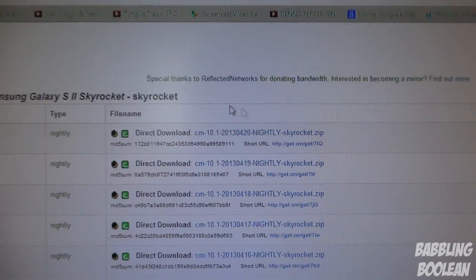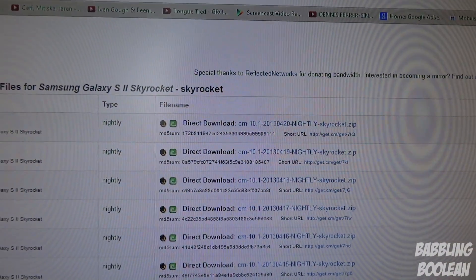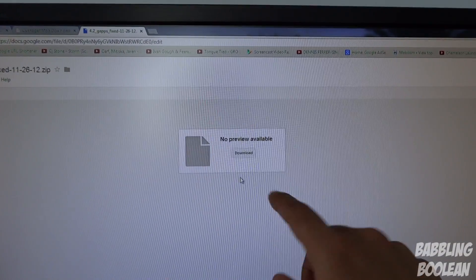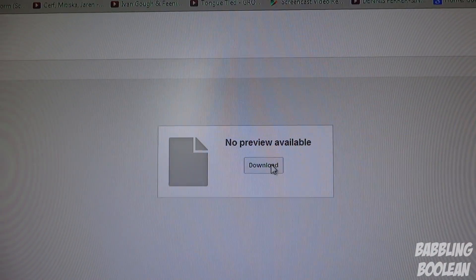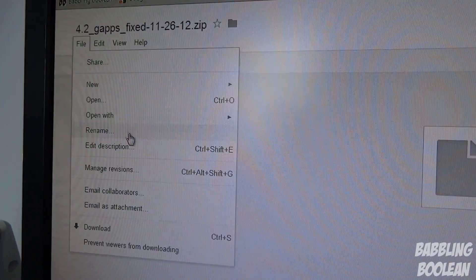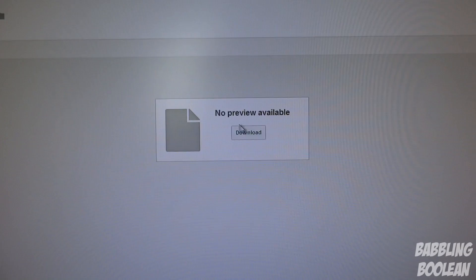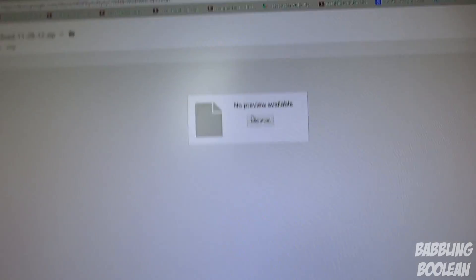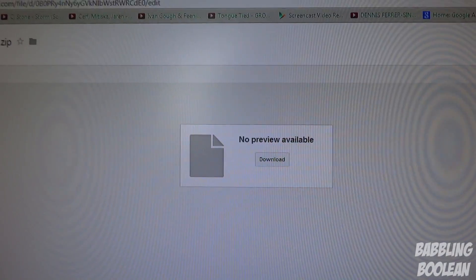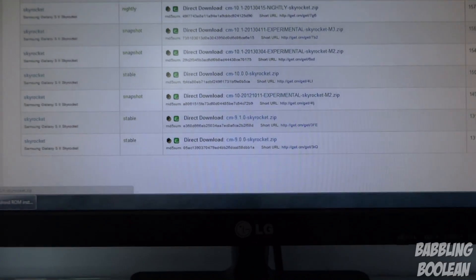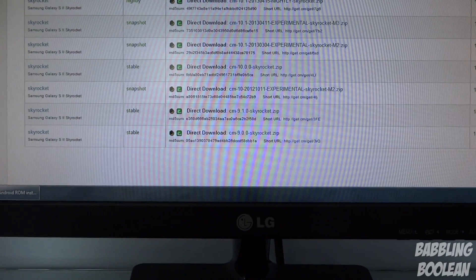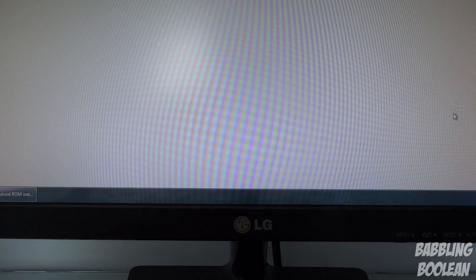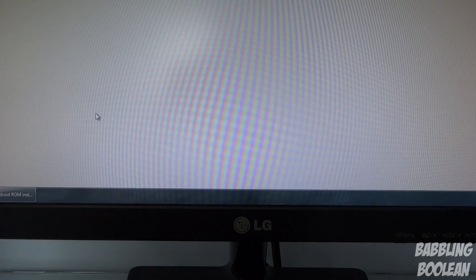Then what you need to do is get the GApps. I'll put a link to this page in the description below. You can either just hit download or file download. This zip file you're going to copy to your phone, not to your computer. You're going to copy the GApps zip file and the actual CyanogenMod ROM zip file, both of them to the internal memory of your phone. I just recommend you put them on the internal memory, it's easier that way.